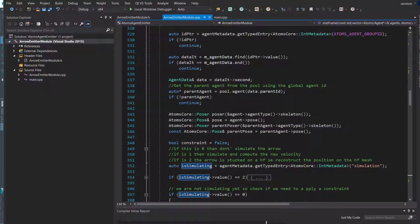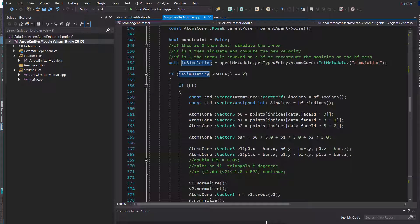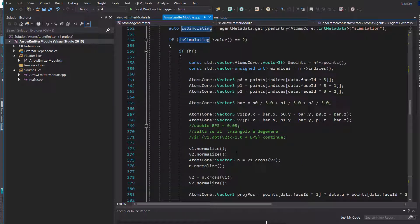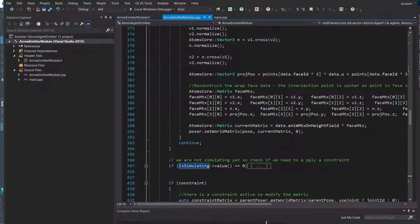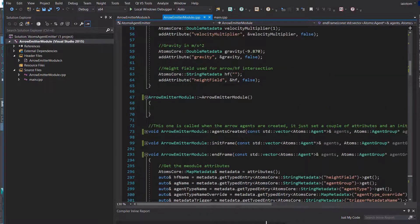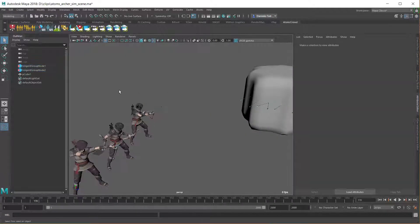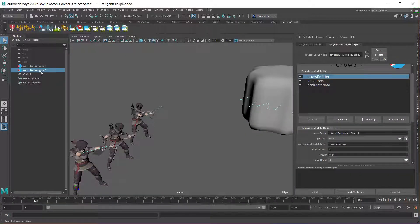After that, for agents with simulation metadata 2, the module will rebuild that position on top of the mesh and skip all further simulation. This module can be compiled and added to Atoms as a plugin, then used in the scene — you can automatically add the module and add it to new agents.